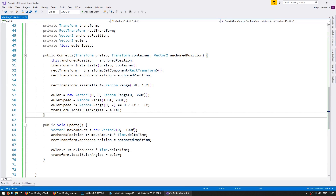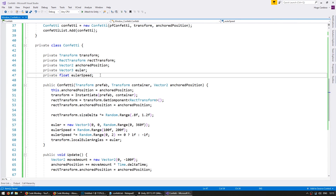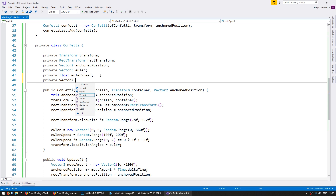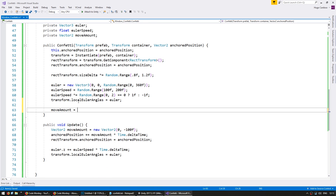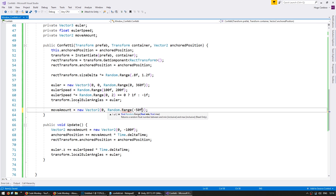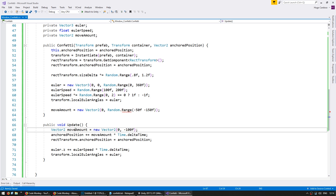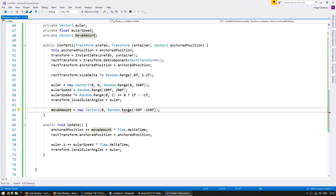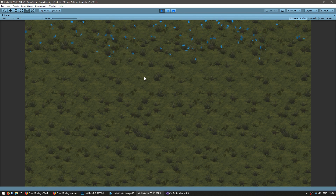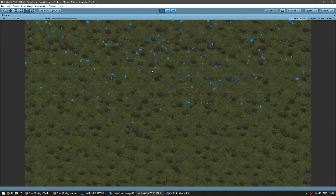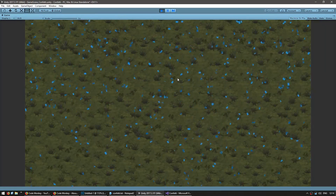Now let us also randomize the move speed amount. Let's put up here a private vector2 for our move amount and calculate it — on the X keep it at zero, we just want it to fall straight down. So grab random.range between minus 50F and minus 150F. We should now have some falling at different speeds — these are falling very quickly, these very slowly. That adds quite a lot of variation.